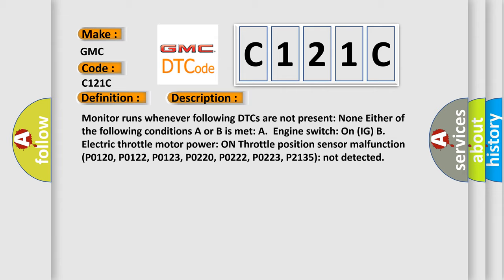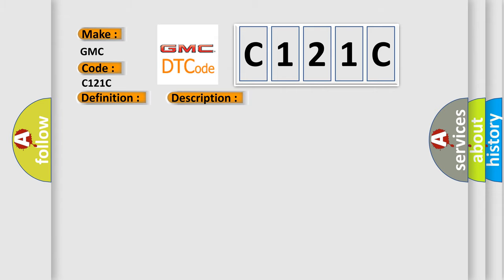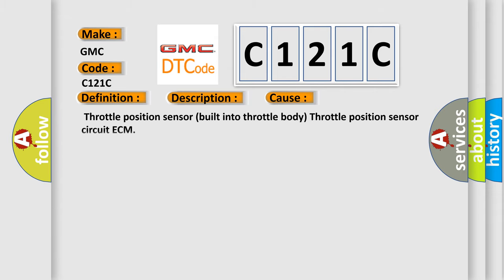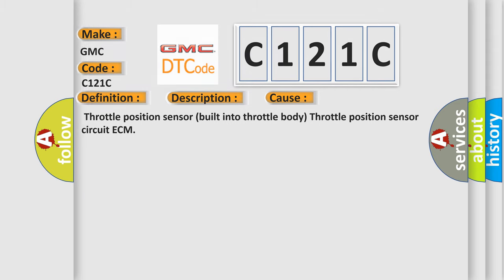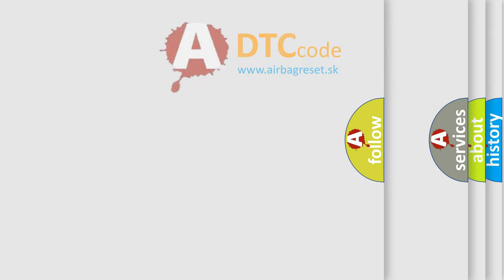This diagnostic error occurs most often in these cases: Throttle position sensor built into throttle body, throttle position sensor circuit, ECM. The Airbag Reset website aims to provide information in 52 languages.